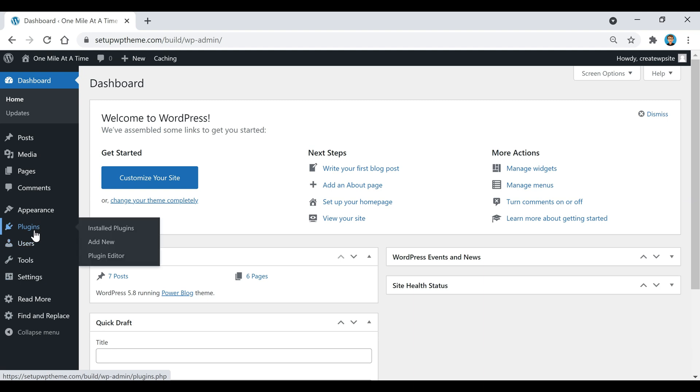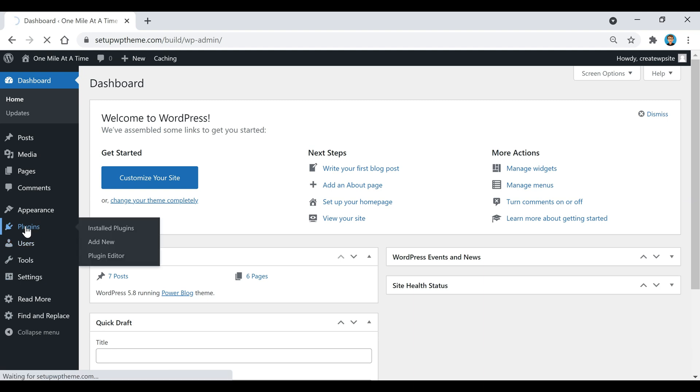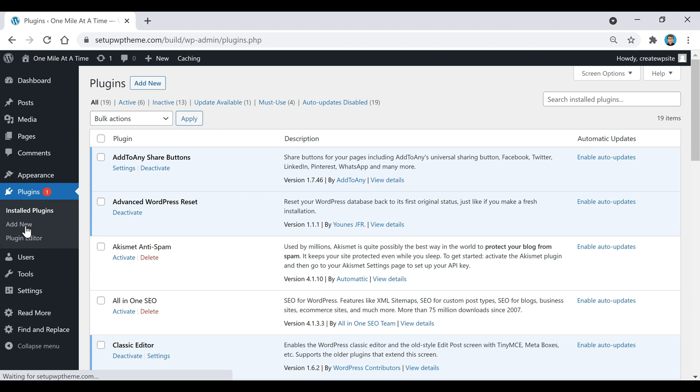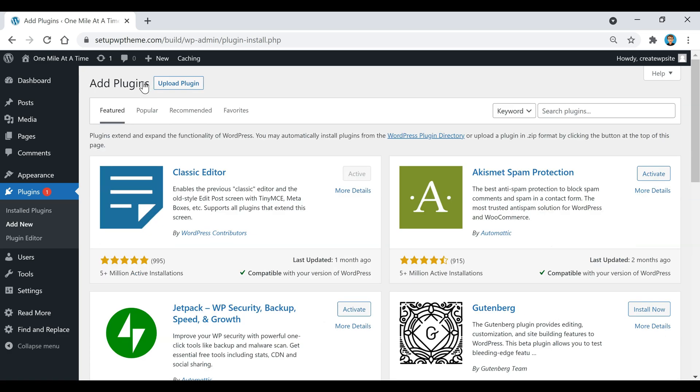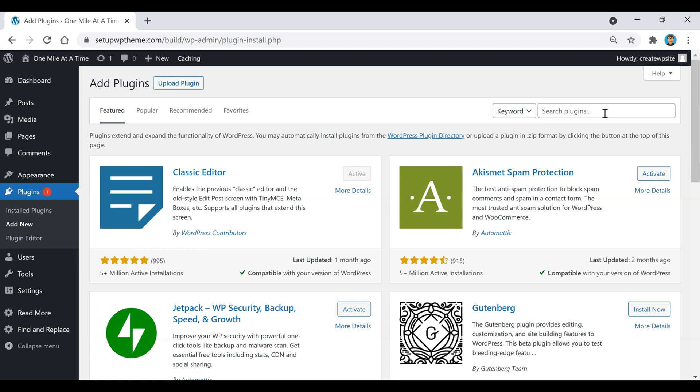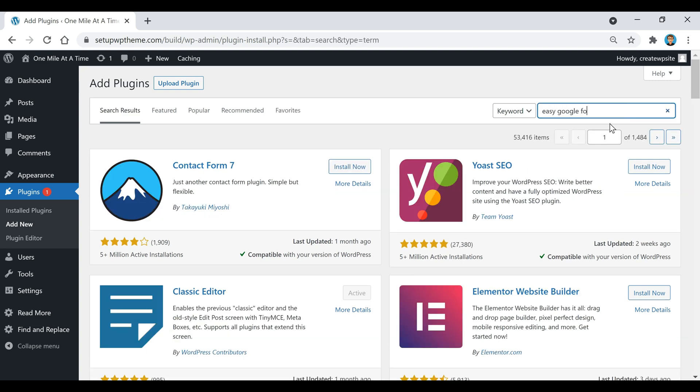We're going to go over here to our left sidebar where it says Plugins and click on that. Then we're going to come up here at the top and click on Add New. In this search plugins box, we're going to type in Easy Google Fonts. Right here is the plugin we want: Easy Google Fonts.